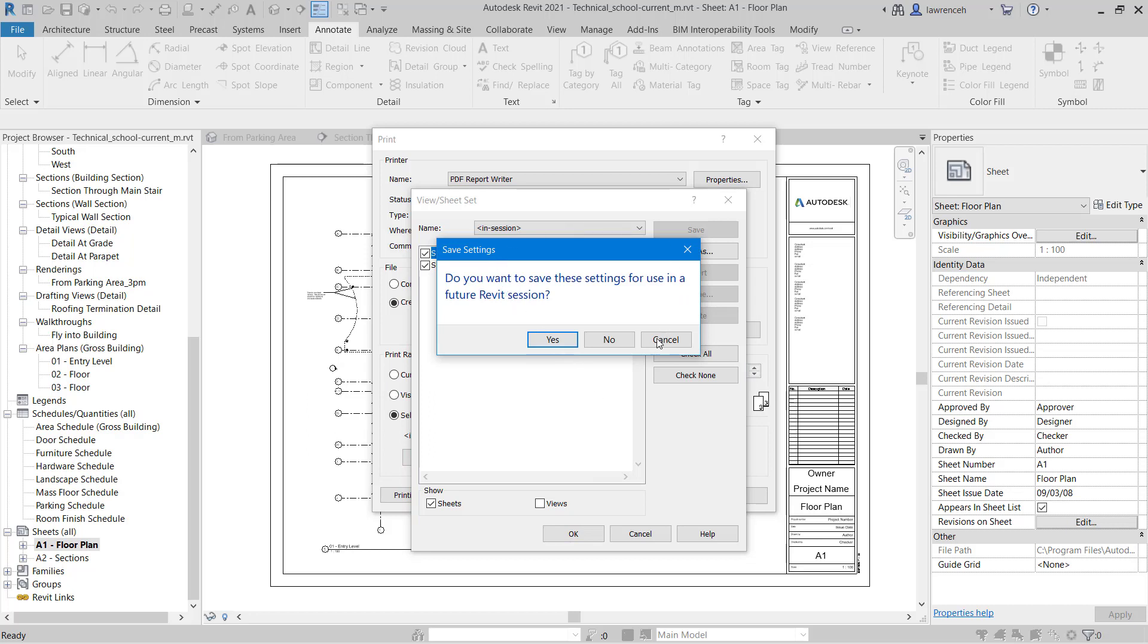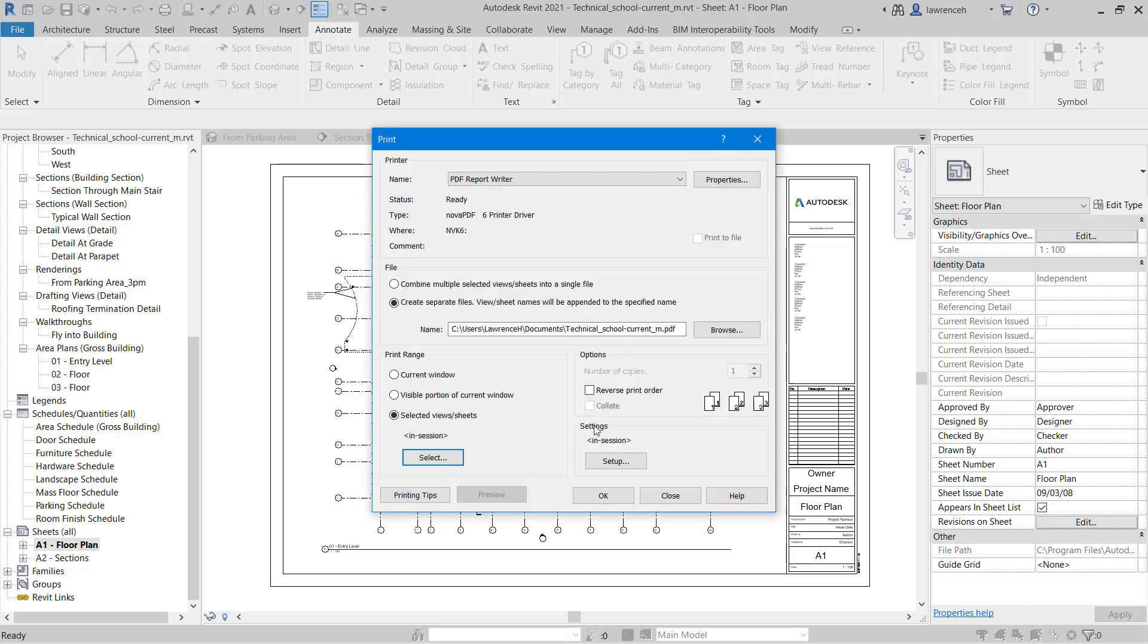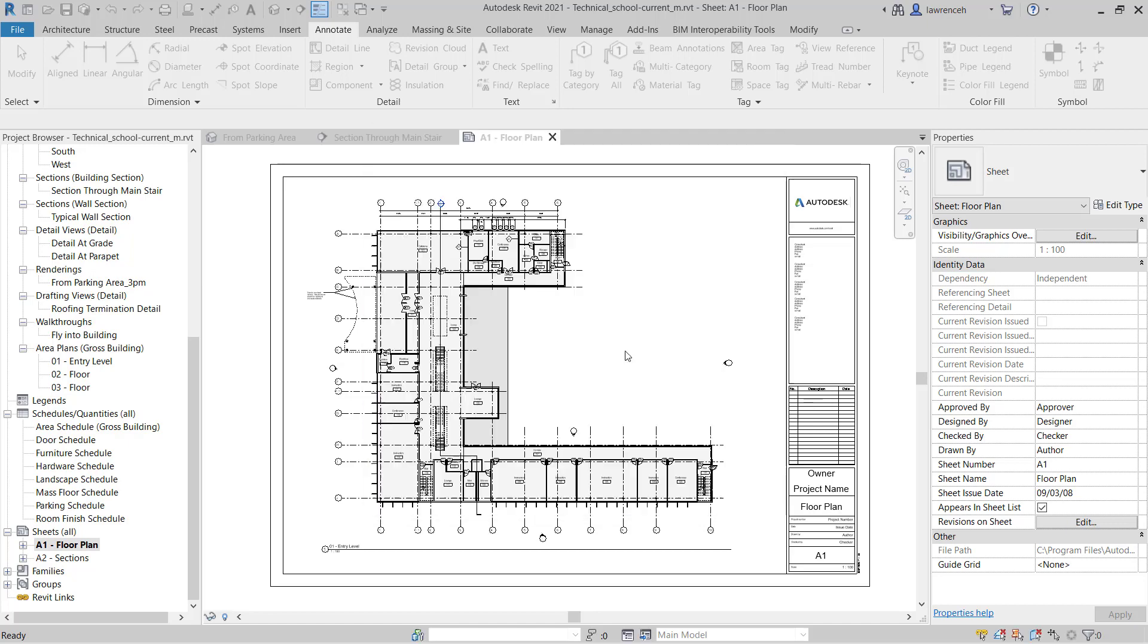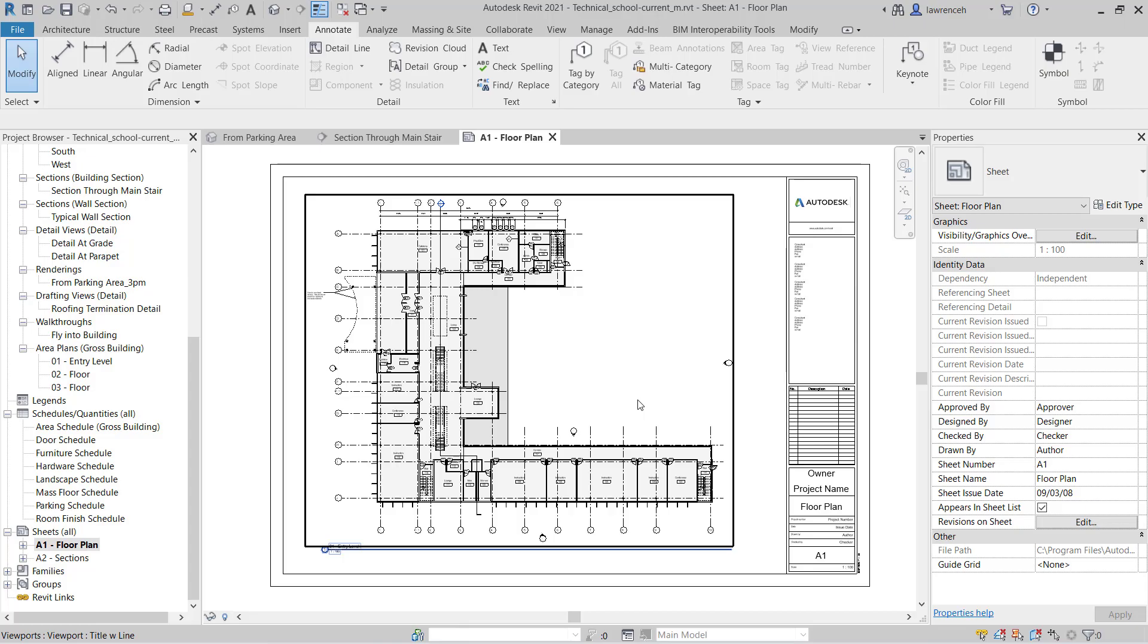Revit prompts me to save this for a future session. I don't want to save this, so I'm just going to say no. And then of course I could go ahead and print these out. And you'll now see that Revit then starts to spawn out those two PDF files.